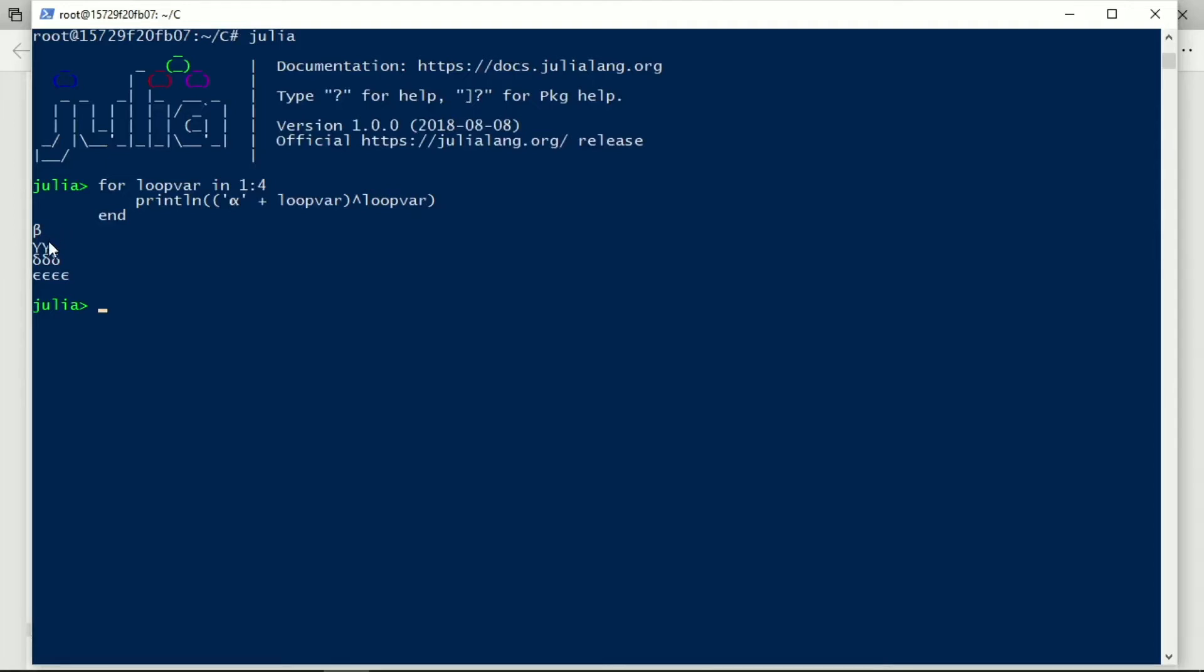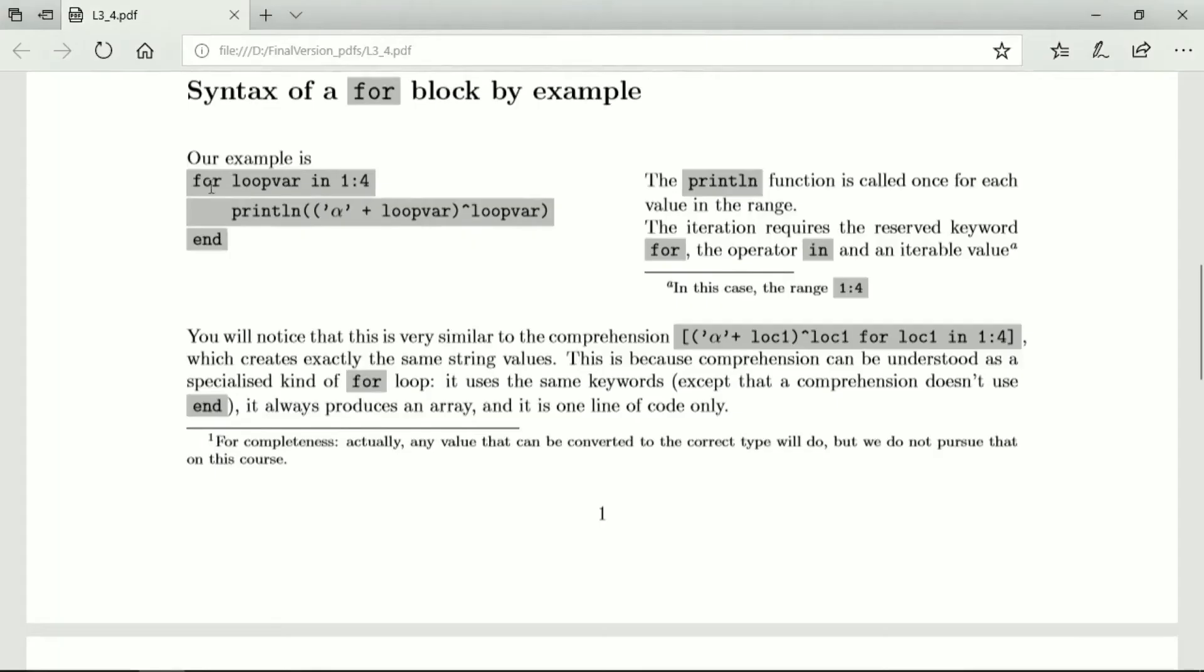After beta comes gamma, so that's alpha, so alpha plus two is gamma, and we repeat it twice. Alpha plus three is delta, and we repeat it twice. Alpha plus three is epsilon, and we repeat it four times.